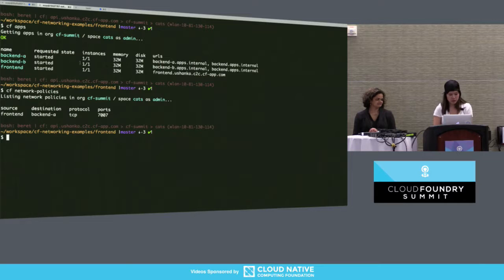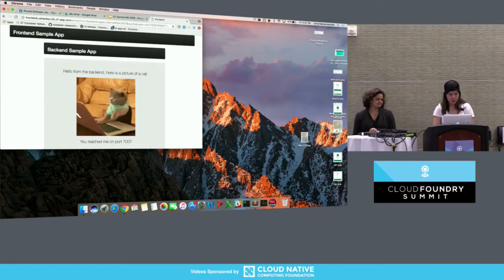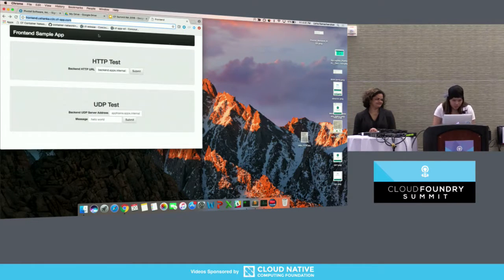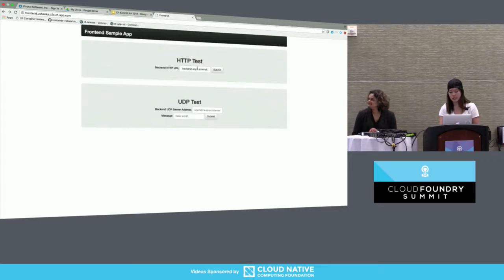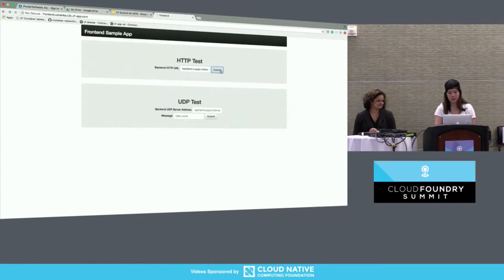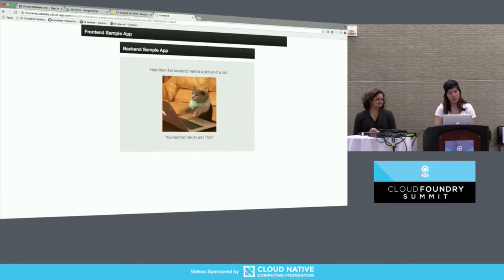If we look at CF network policies we see that the frontend has been set to be able to communicate with backend A, but there is no policy for the frontend to talk to backend B. If we go to the frontend and type in backend A dot apps dot internal on port 7007, we see that we get a picture of a cat because we've configured a policy.